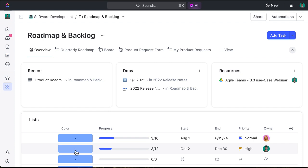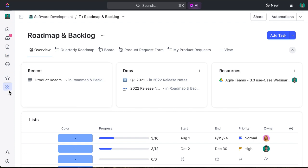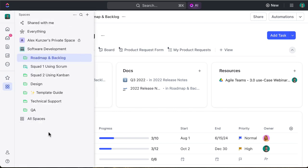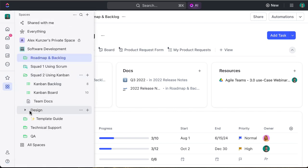In the center you see docs. This is supporting the ClickUp native docs feature to host things like release notes, standard operating procedures, anything that you need quickly accessible can be pinned in that docs card. Lastly is recent. If you've accessed any locations or lists within the roadmap and backlog location, it'll show as a recent so you can access that quickly again.